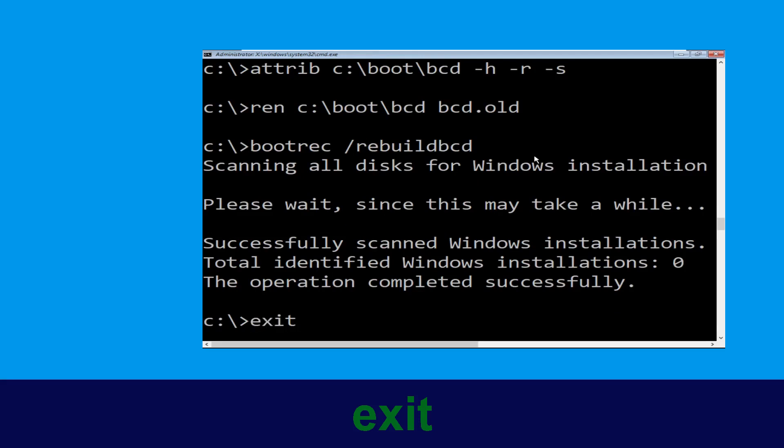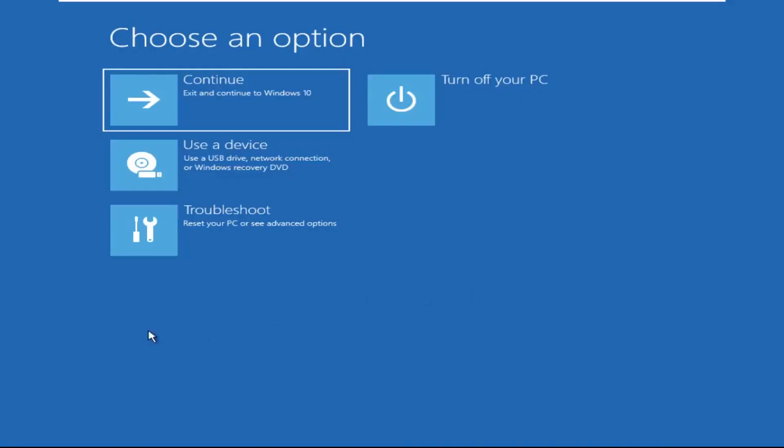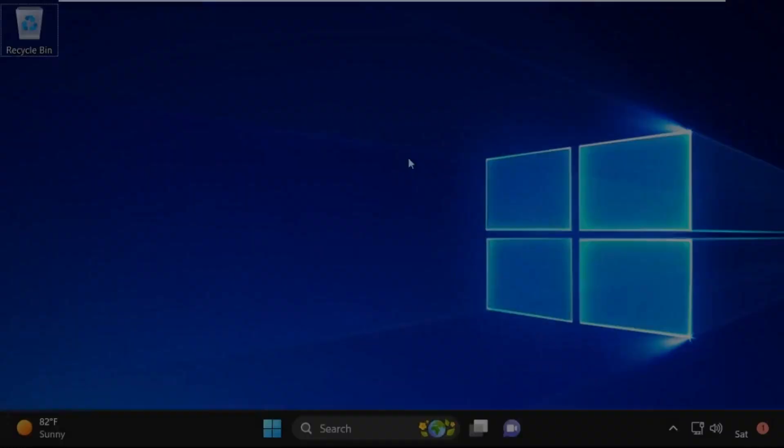Now type exit and simply hit enter. Now click on continue — it will restart your system. So that's it guys, your problem is solved and you are good to go.